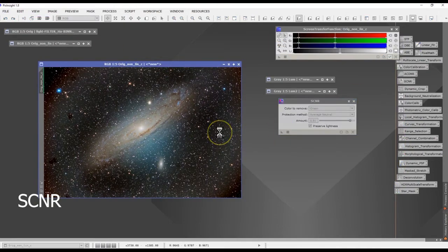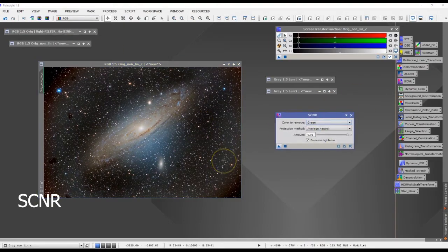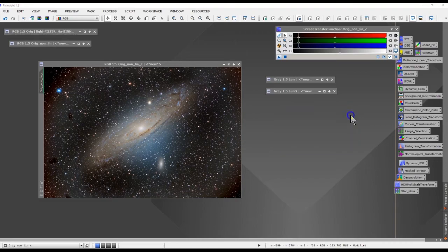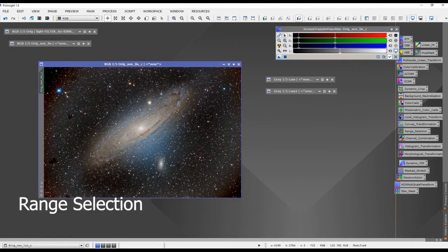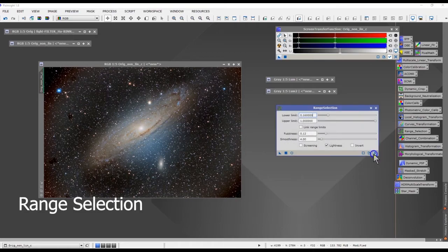I also wanted to perform SCNR to reduce a little bit of green gradient. Once you apply the SCNR, that gradient can be removed. I then wanted to create a mask using Range Selection.